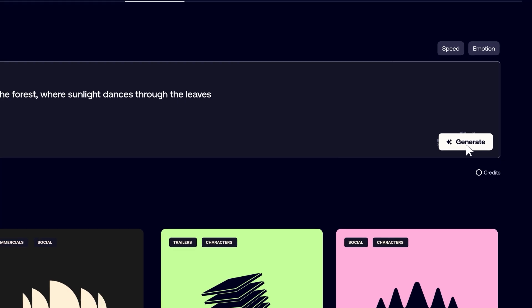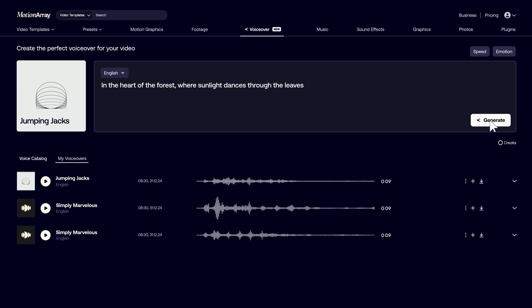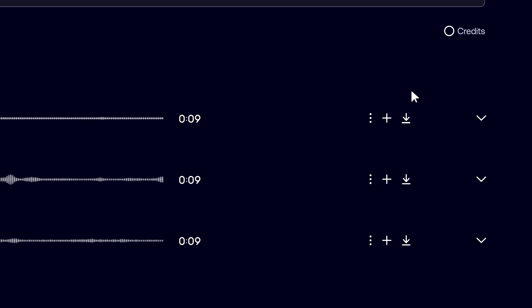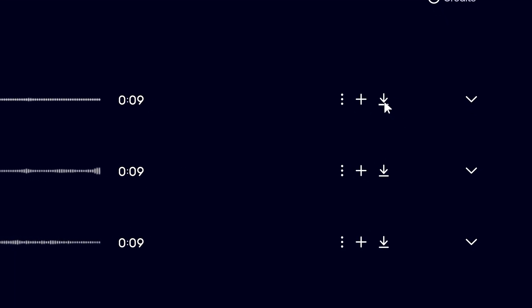You can find all versions of your generated voiceovers saved under My Voiceovers. Once you've got the perfect voiceover, download it by clicking the arrow. Now start taking your videos from good to the best.